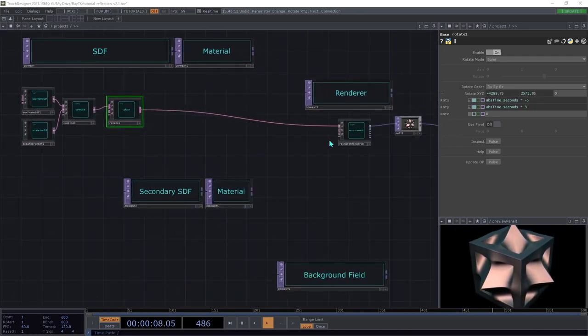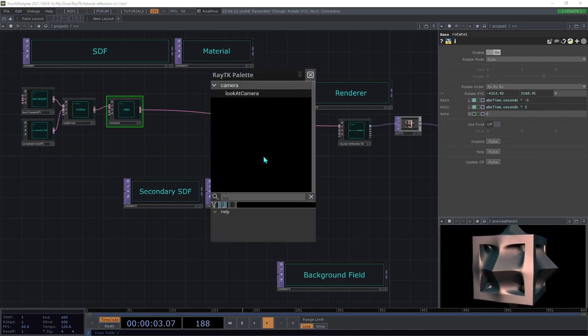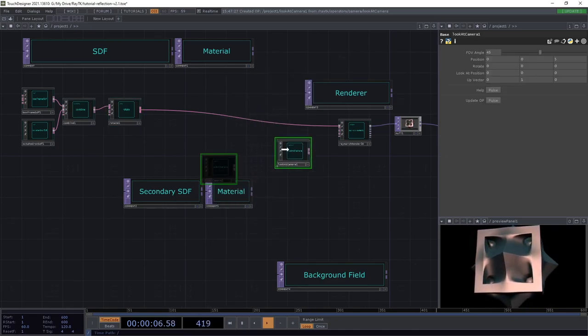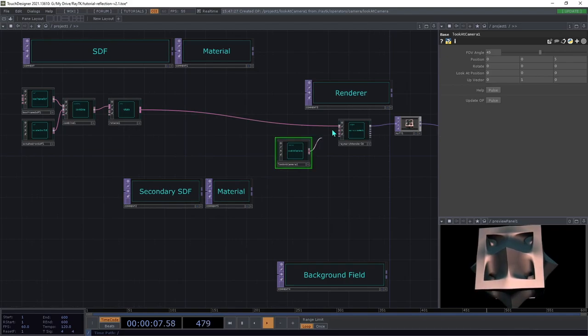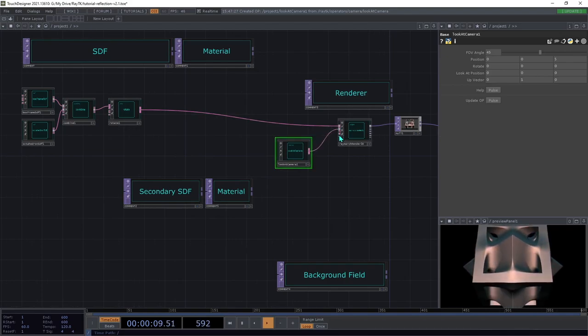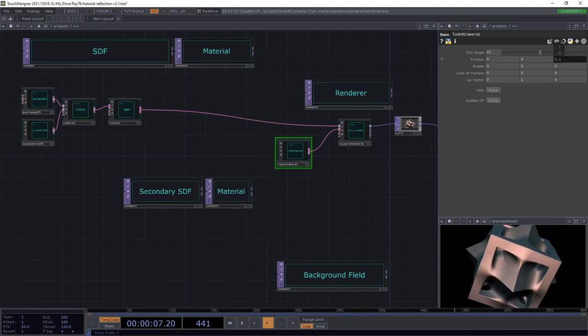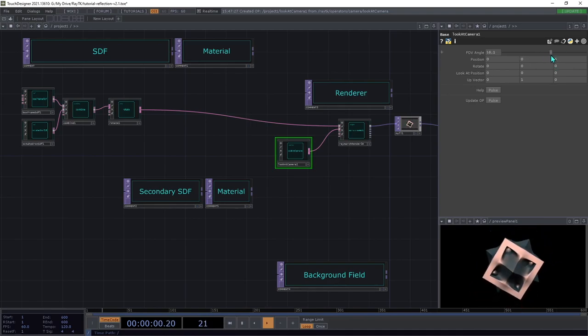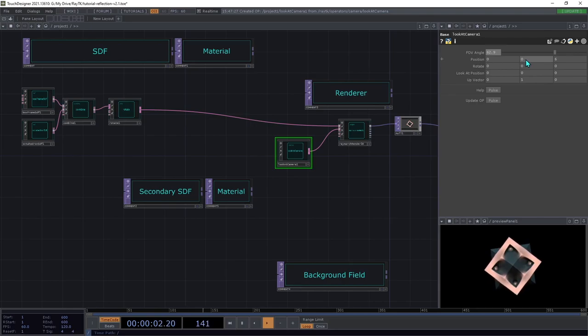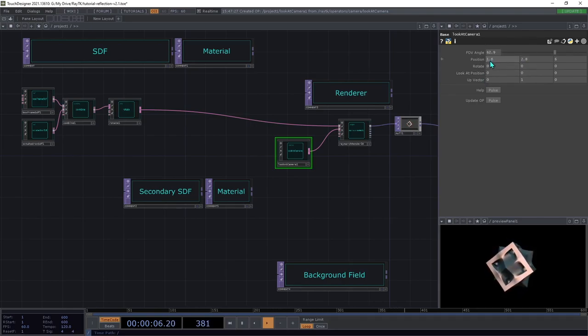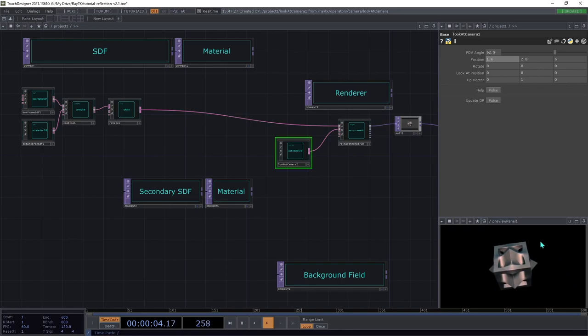Next, we're going to create a look at camera. Connect it to the second input. Pull the view back a bit using translate Z and FOV angle. Then maybe move it up a little bit, off the side a little. Make sure that you get a good view of the whole shape with a little bit of buffer area around it.